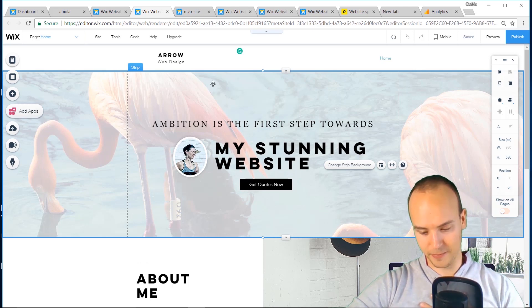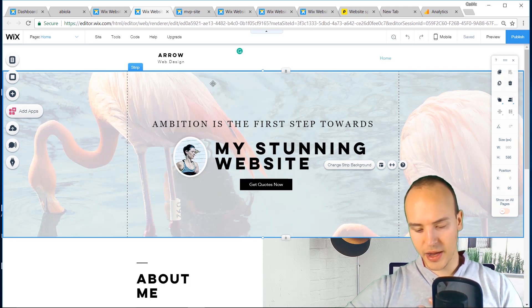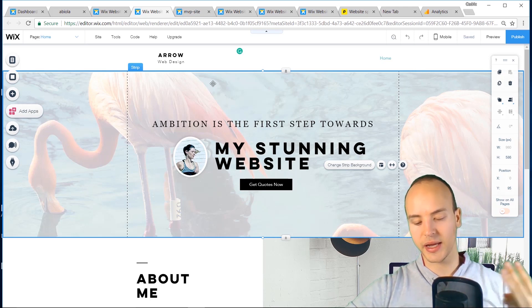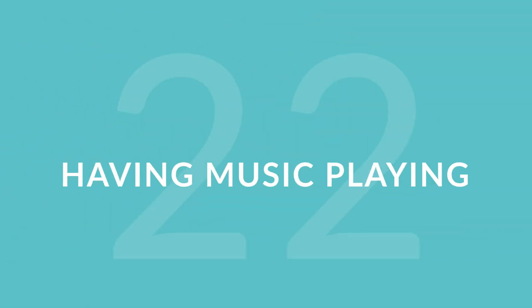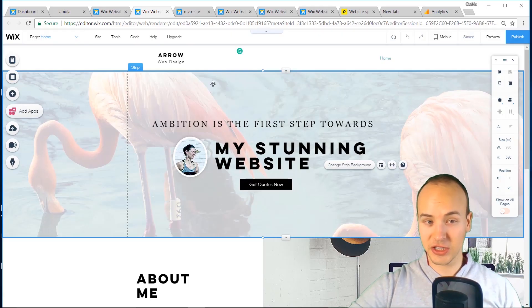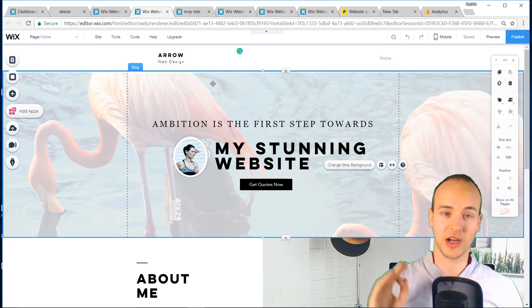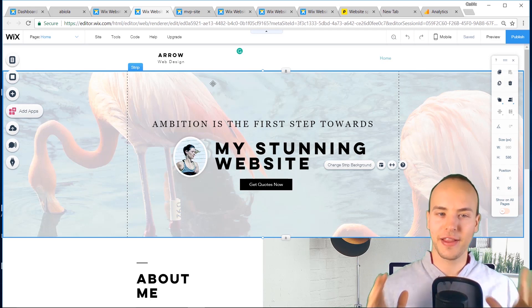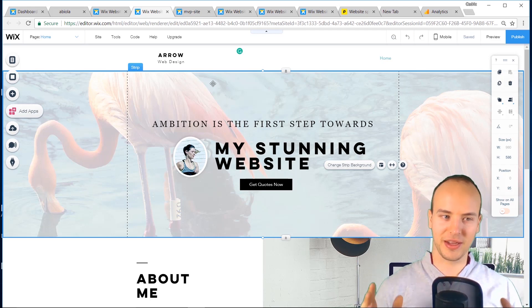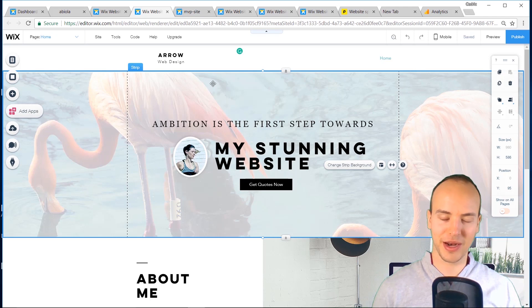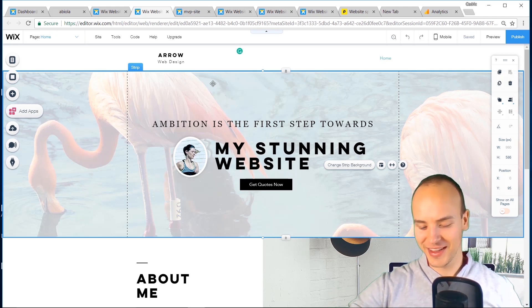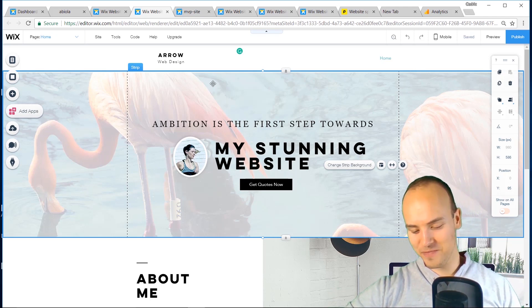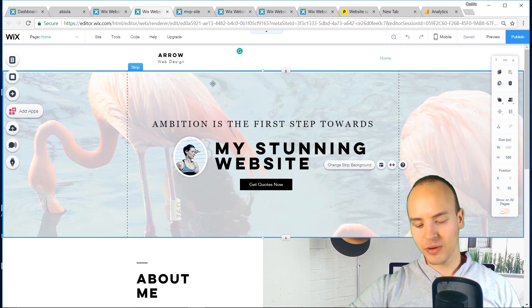Number 22, three more mistakes. Having music playing. I mean I'm pretty sure nobody does this but I thought I just put it on there so we're covering all our bases. Don't have music playing. You know you can do it with Wix but I highly do not recommend it whatsoever.